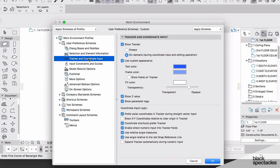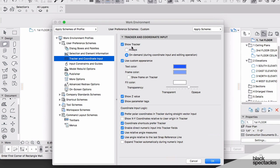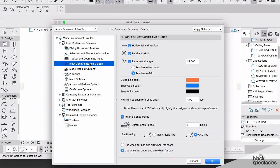Tracker and Coordinate Input: as you start to draw and it's giving you feedback directly from your mouse and you're looking to input distances, this is the tracker. Again, the standard default settings work very well out of the box.